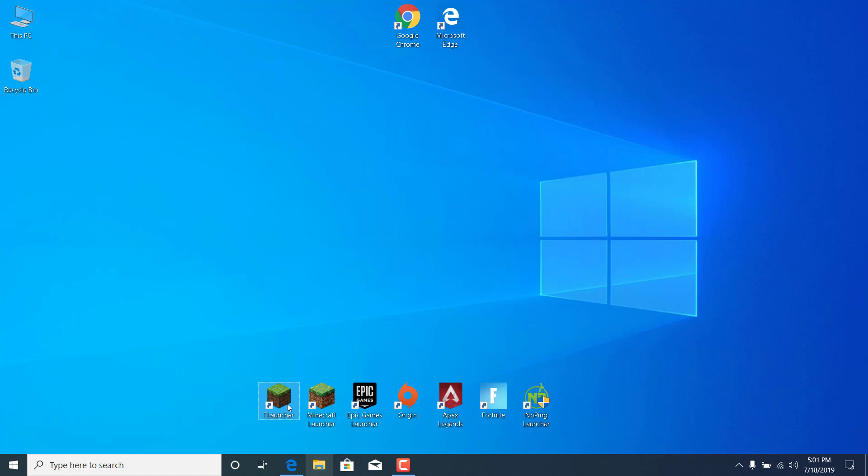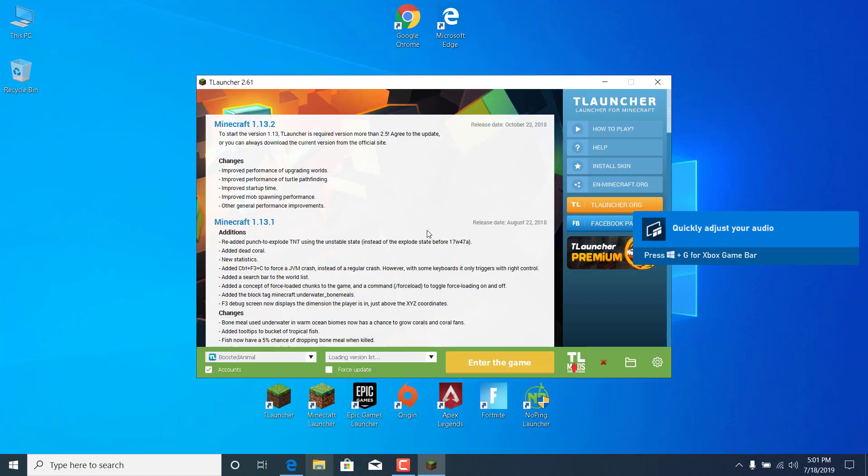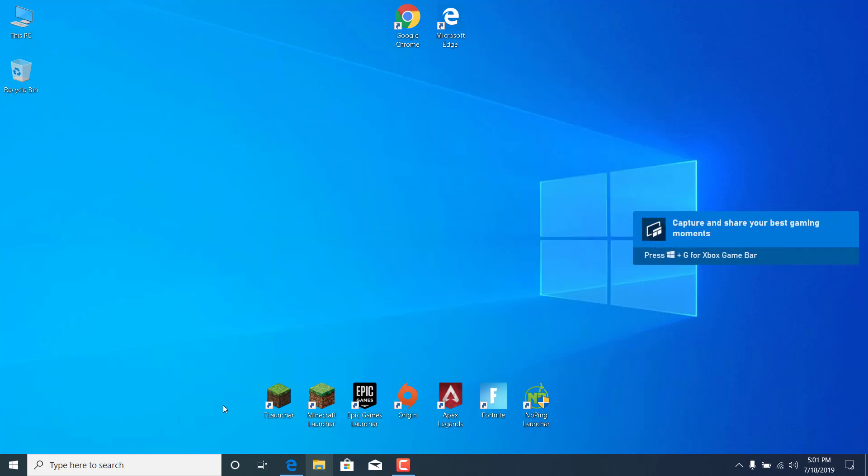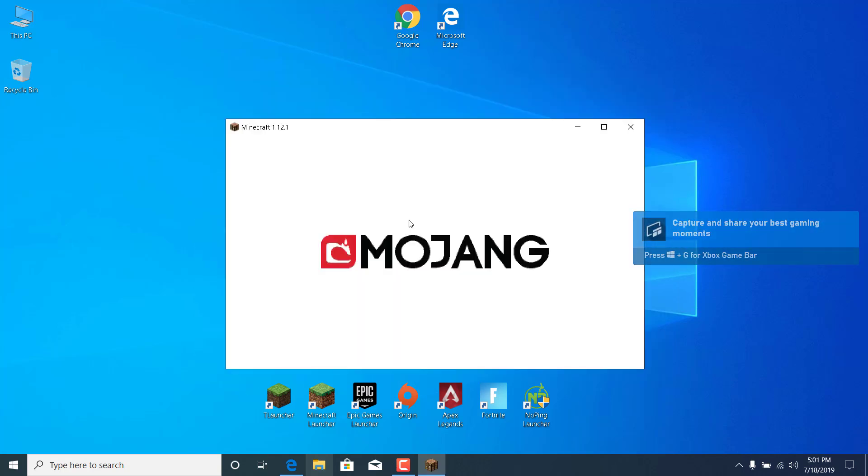Now open the T-Launcher. And as you can see, the error has been fixed. Let's try and enter again. OK, so there it is.